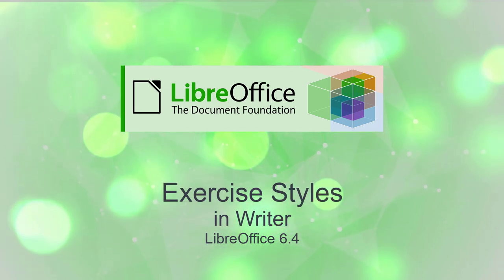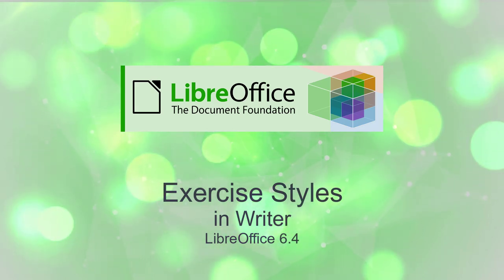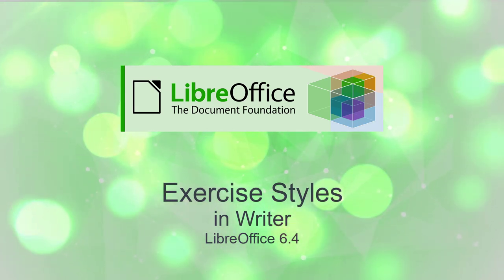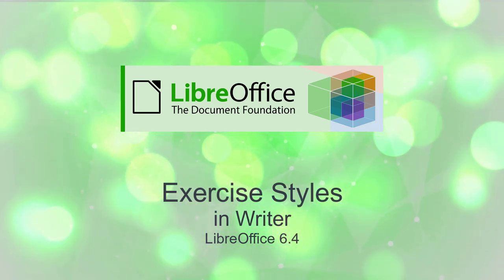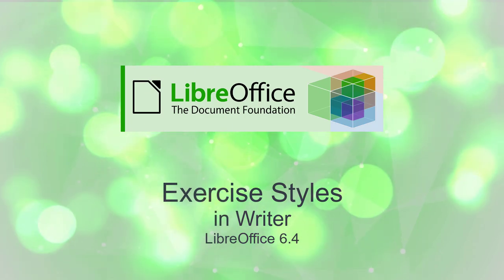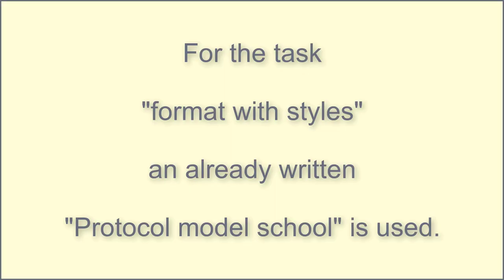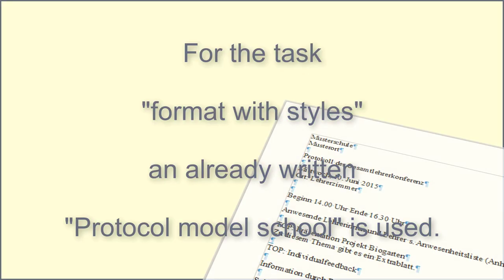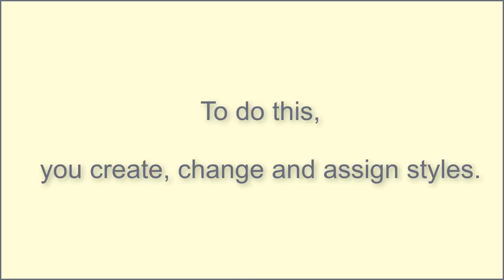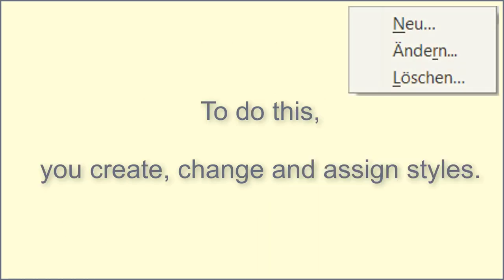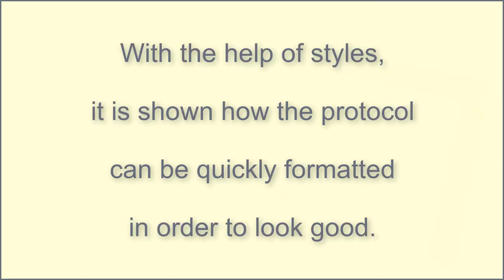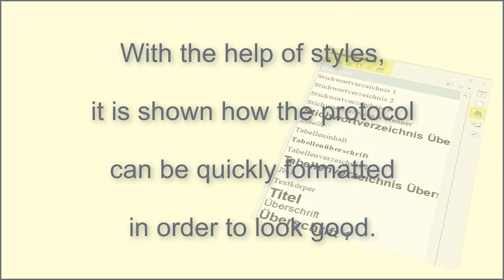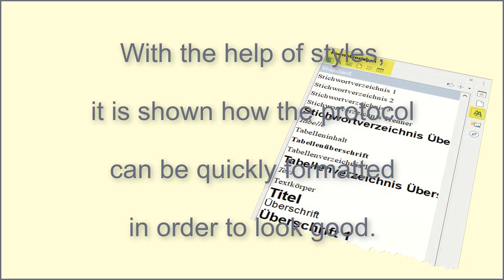Exercise: Styles and Writer LibreOffice Version 6.4. For the task of formatting with styles, an already written protocol model school is used. To do this, you create, change, and assign styles. With the help of styles, it is shown how the protocol can be quickly formatted to look good.